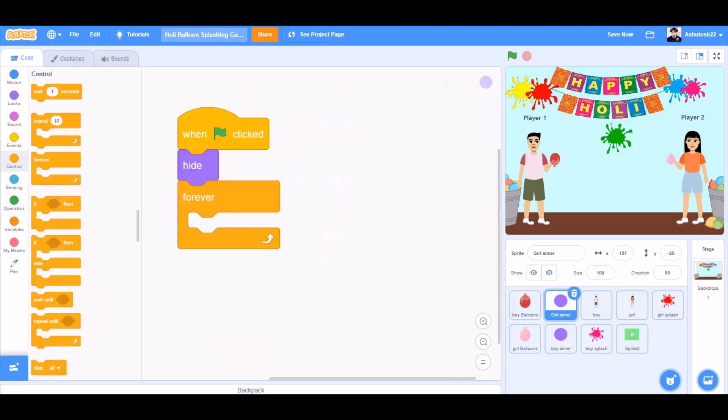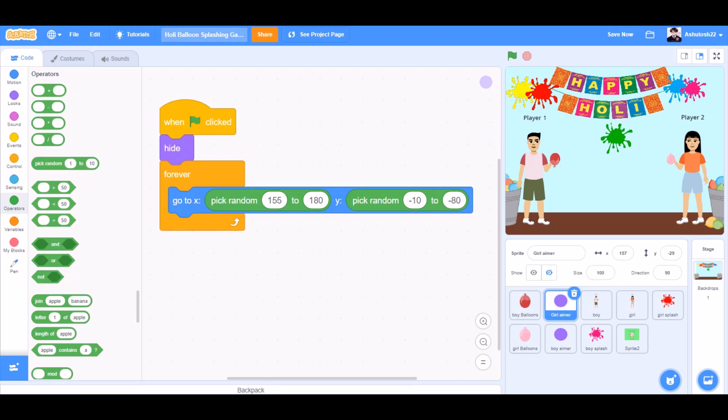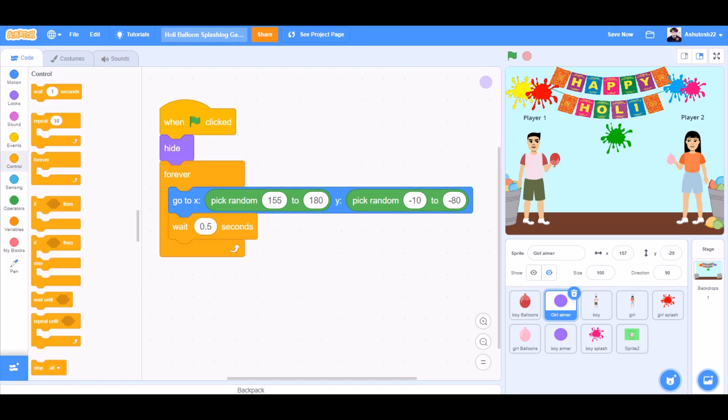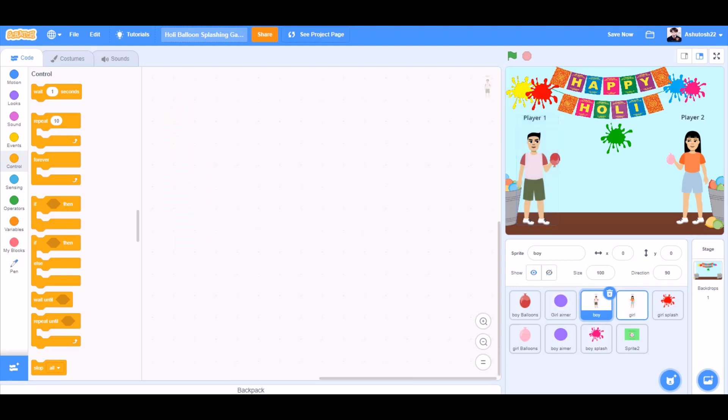When the flag is clicked, hide forever for the girl aimer. Go to x pick random 155 to 180 and y pick random minus 10 to minus 80. We'll go to controls and wait for 0.5 seconds, that means half a second.